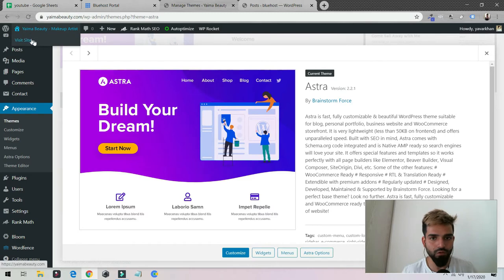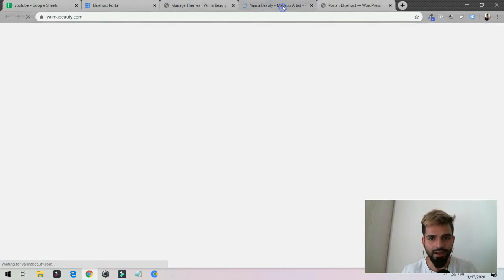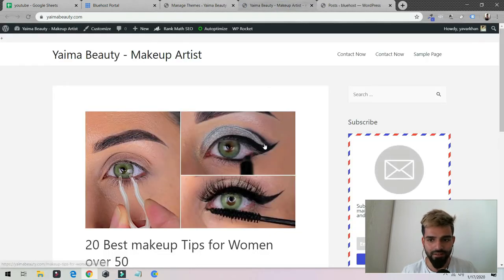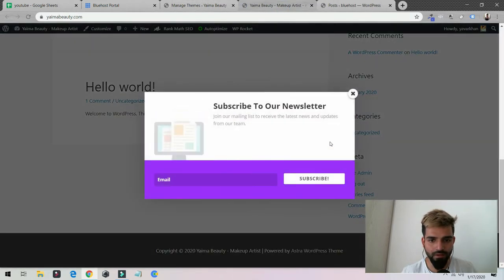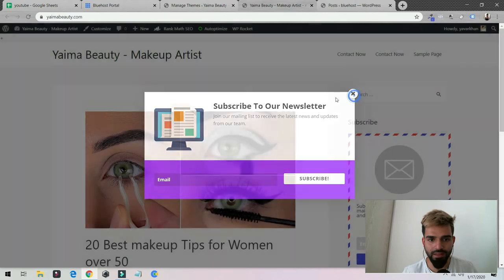Now if I go to my site, I have activated Astra theme. This is how my theme looks. The next thing is you can go to Astra Options and then you can click over here, Install Importer Plugin.